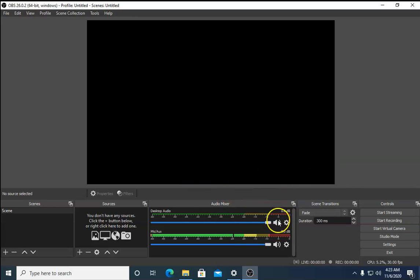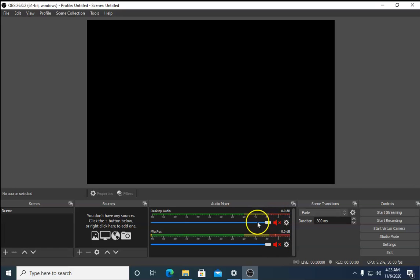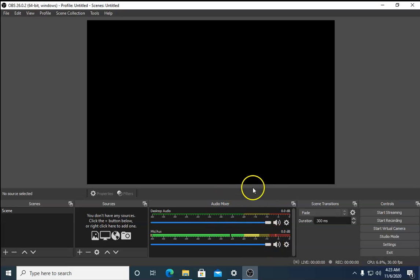If it is still not working, check the audio indicator icons — if these icons are red or not properly configured, you won't be able to hear audio correctly.